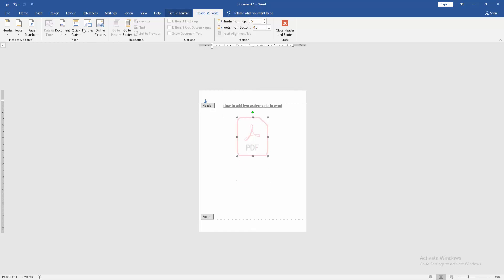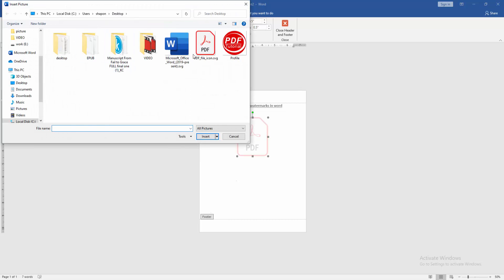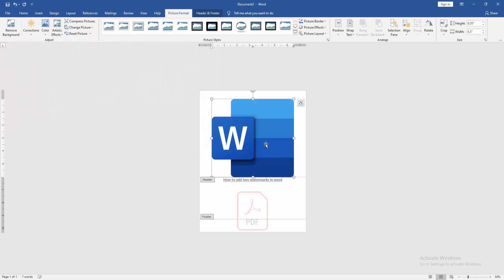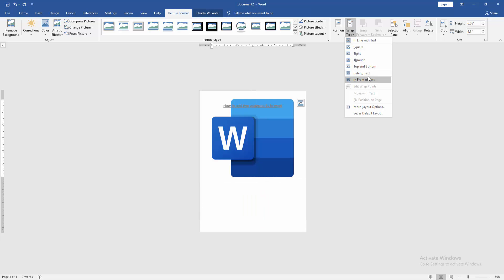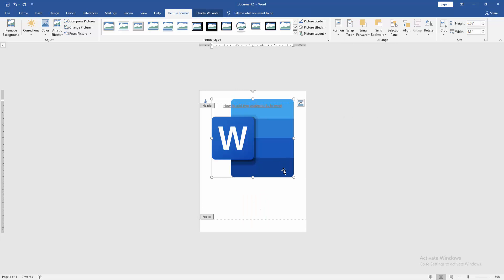Then go to the Picture option and insert another watermark. Then go to the Picture Format menu, click Wrap Text option, choose In Front of Text.